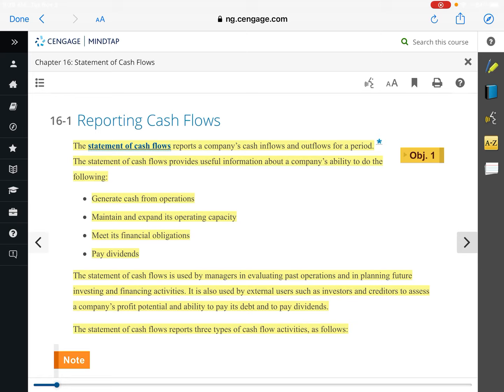When studying for the CPA exam, there are catchy sayings to remember things. There are three sections in a specific order: O stands for operating activities, I stands for investing activities, and F stands for financing activities.